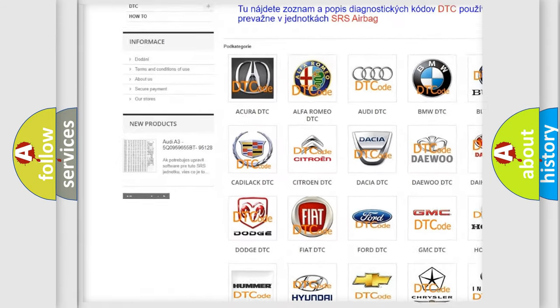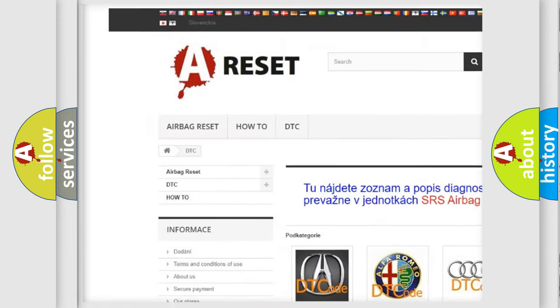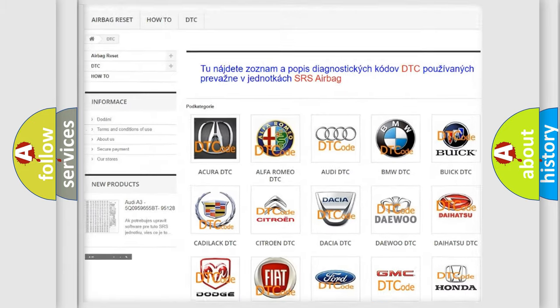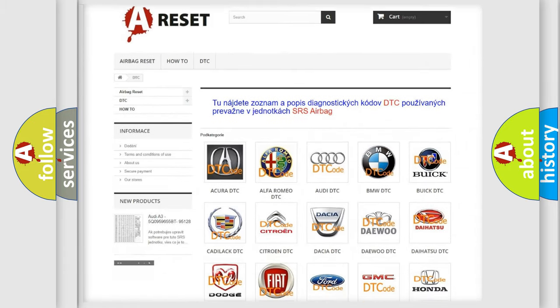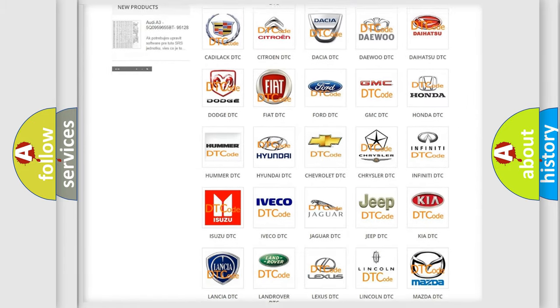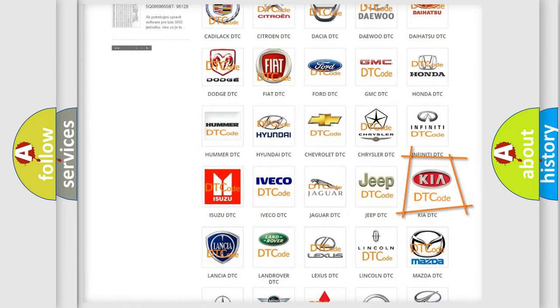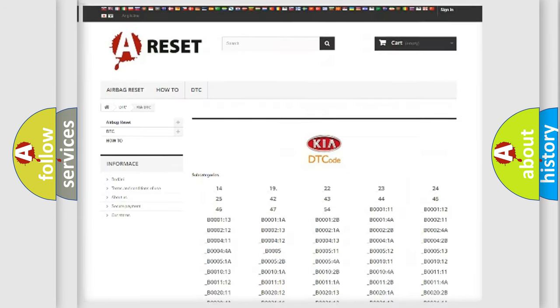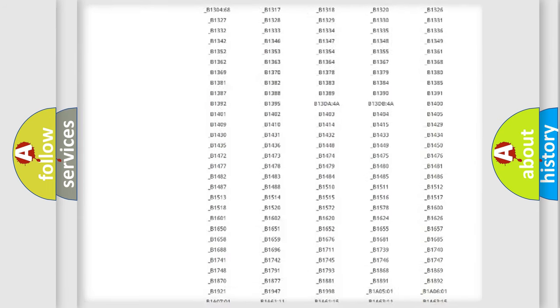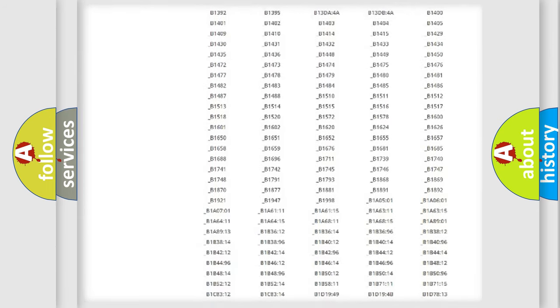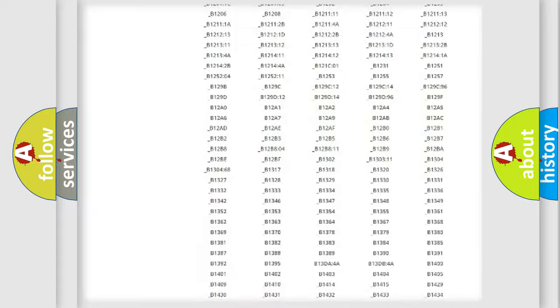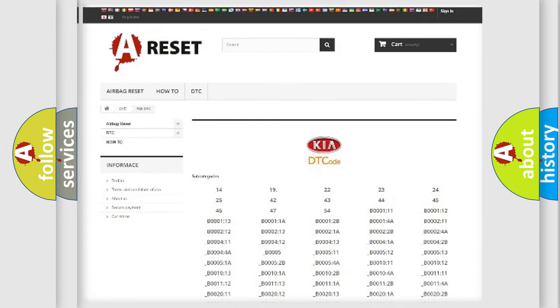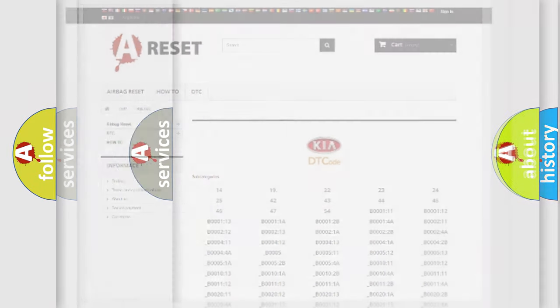Our website airbagreset.sk produces useful videos for you. You do not have to go through the OBD2 protocol anymore to know how to troubleshoot any car breakdown. You will find all the diagnostic codes that can be diagnosed in Kia vehicles.